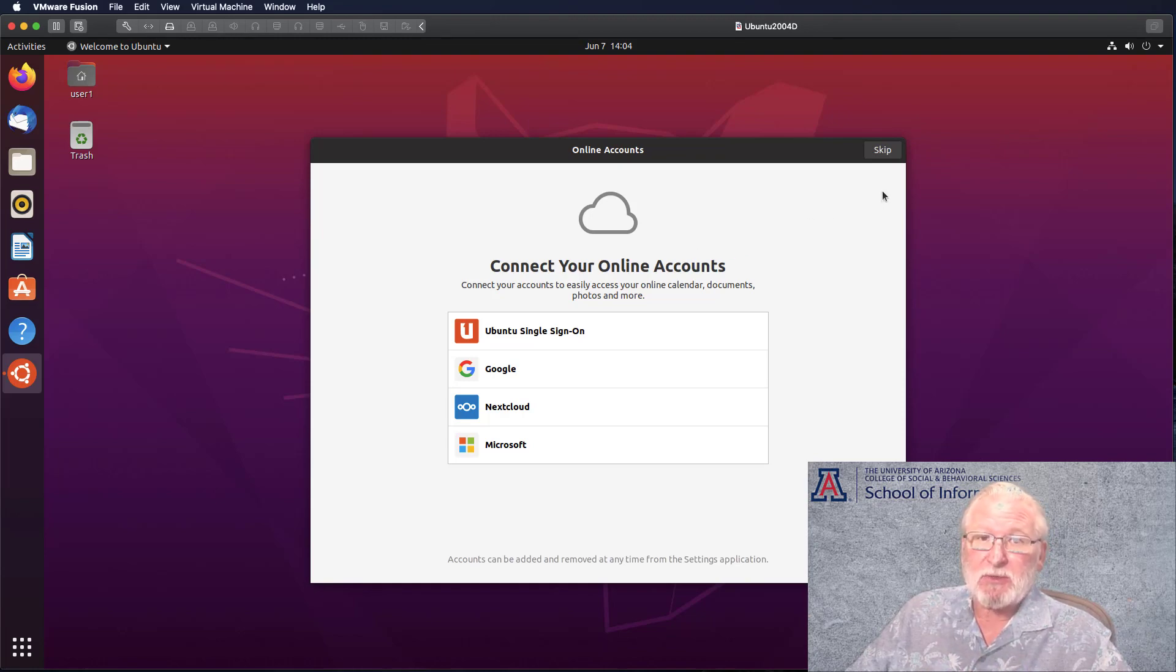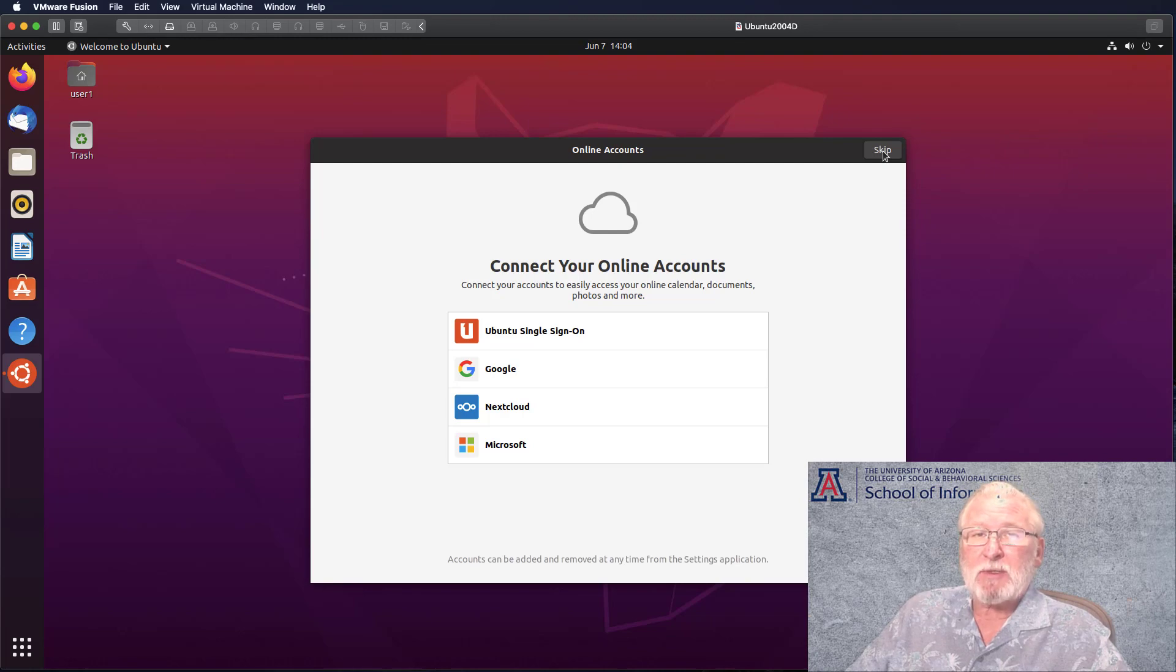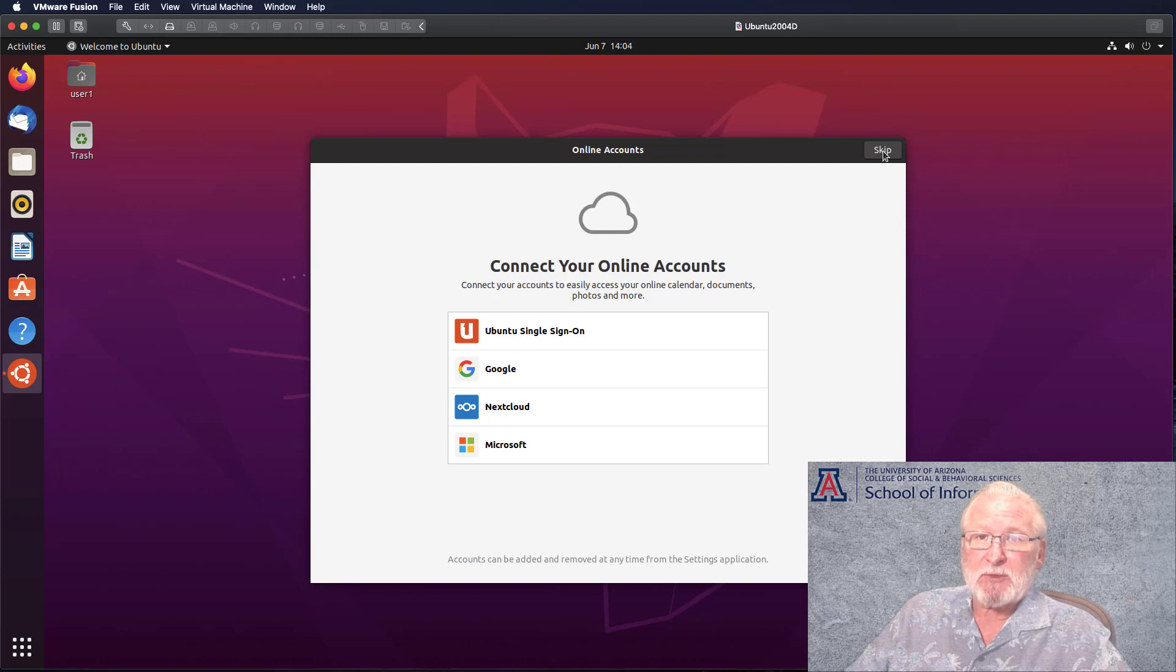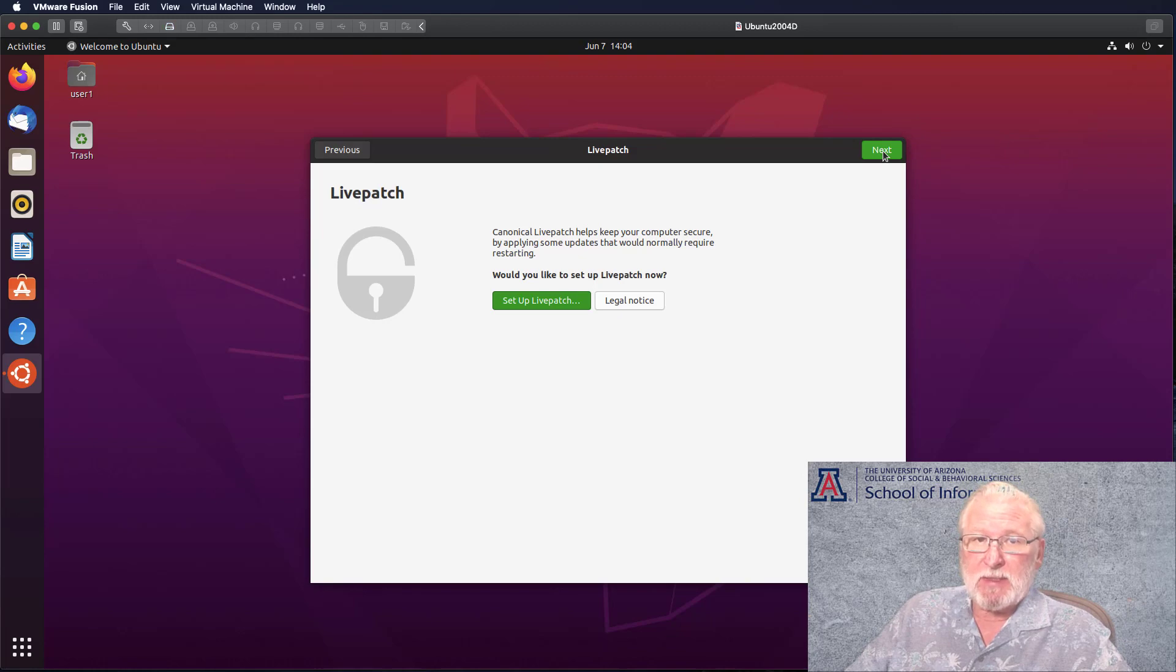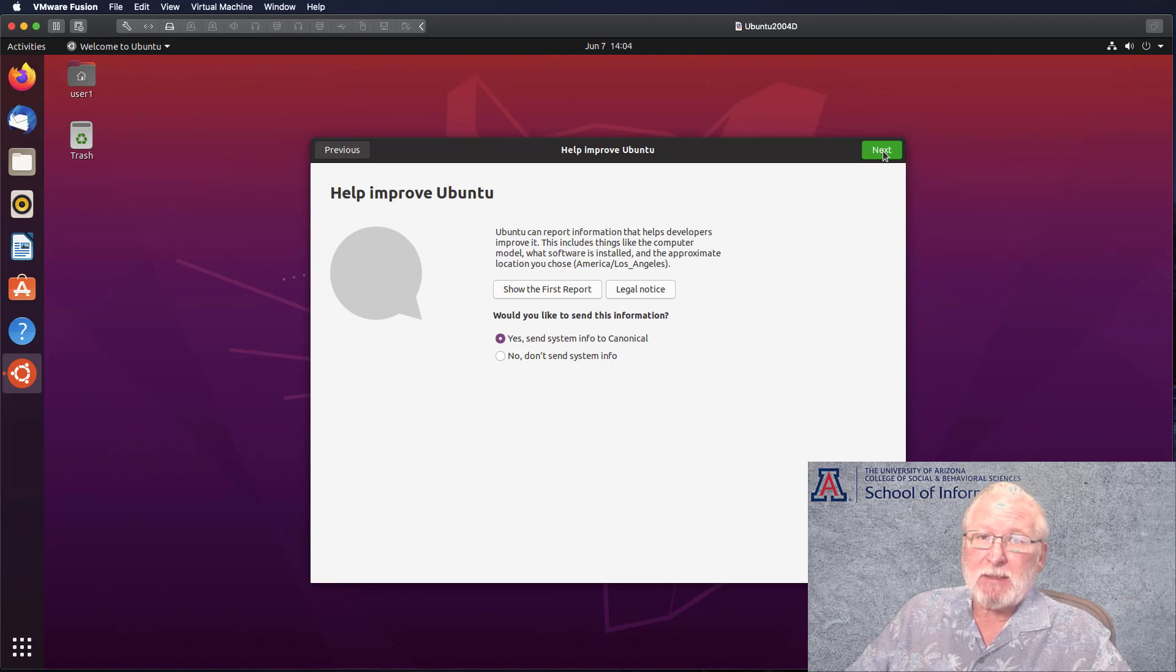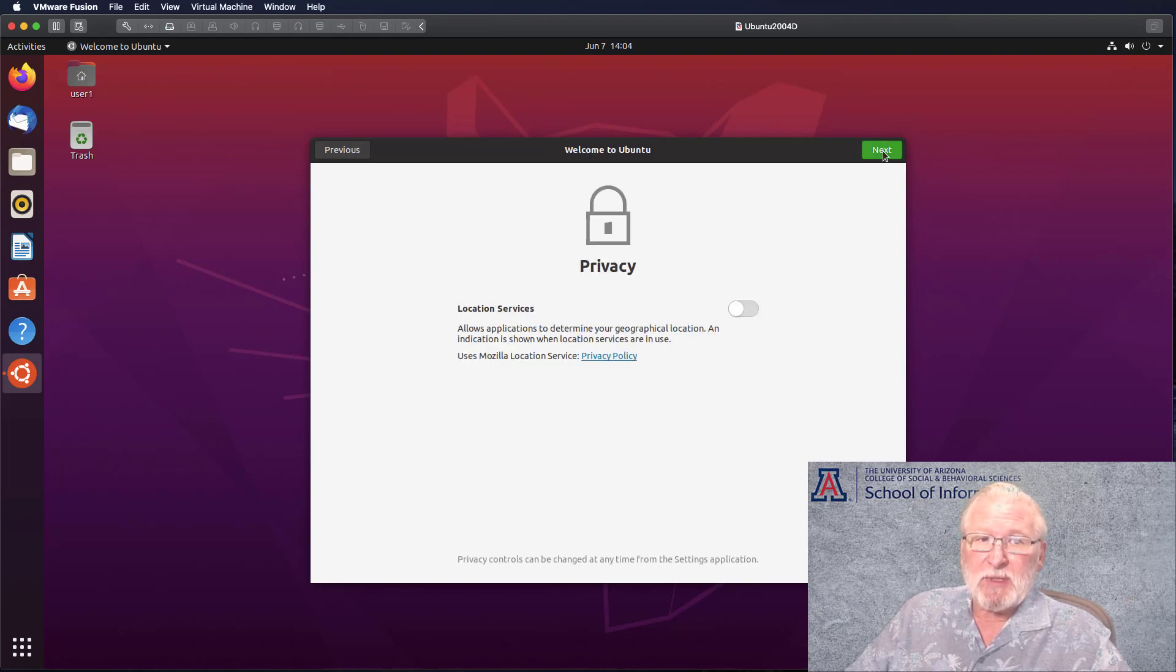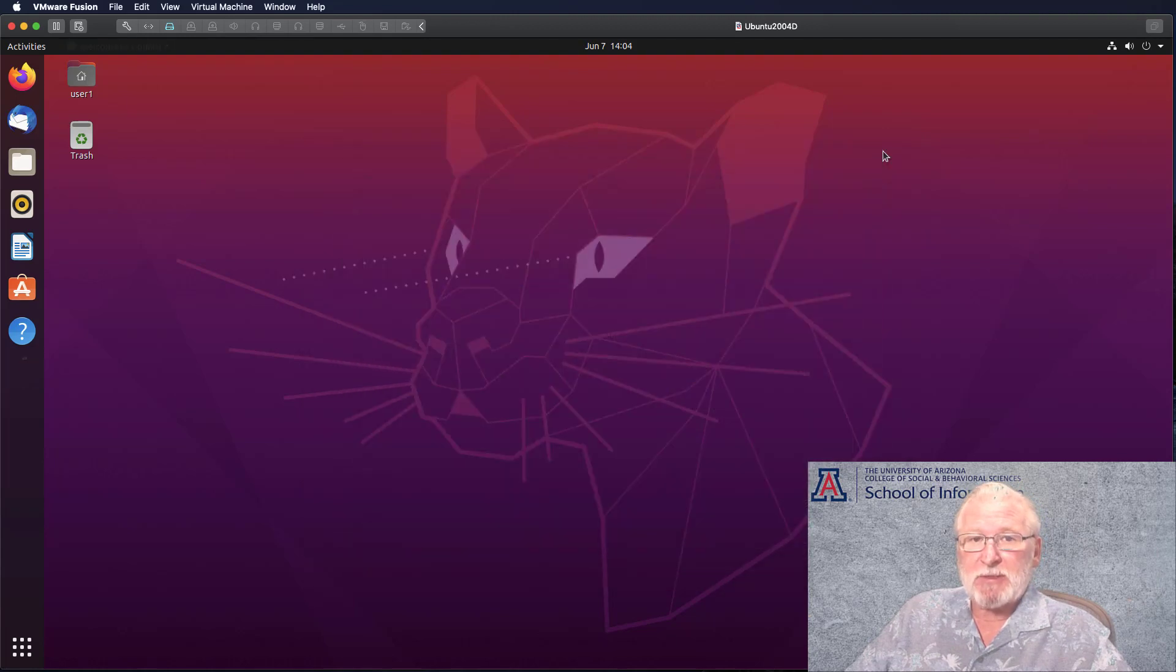The first time you run the virtual machine, it's going to ask you about how you want to handle certain things, whether you want to connect your online accounts to the virtual machine. It's up to you. Generally I recommend keeping the virtual machine sandboxed, but it's up to you depending on how you want to use the virtual machine and what you want to use it for. You're asked about doing live patch. That's a way of keeping your virtual machine updated. I'm going to skip all these for now.